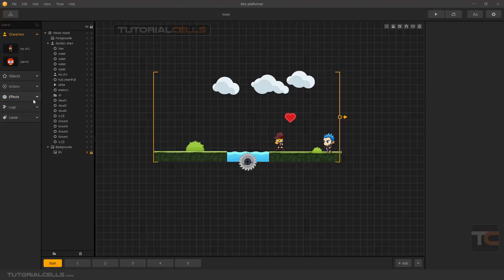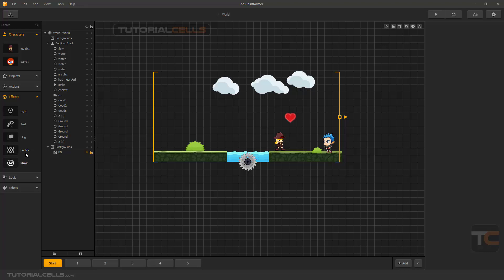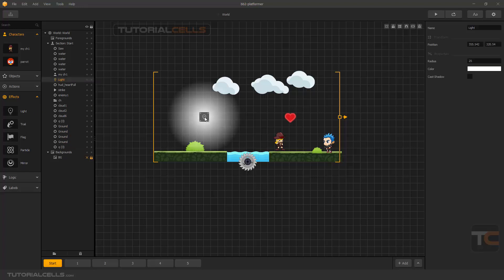In this lesson, I want to explain the effects menu. In separate lessons, I'll cover light trail, flag trail, particle, and mirror effects. Simply click and drag a light onto the scene. This is a light.